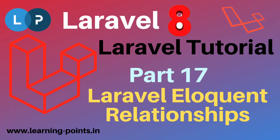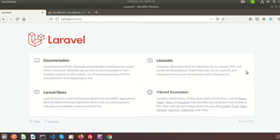Hi friends, welcome back to Laravel 8 tutorials. Today we will learn about Laravel Eloquent. Laravel provides Eloquent ORM — Object Relational Mapping — which lets you query and manipulate data from the database using object-oriented paradigms. It provides a beautiful, simple active record implementation for working with your database. Each database table has a corresponding model used to interact with that data, and models allow you to query for data as well as insert new records into the table.